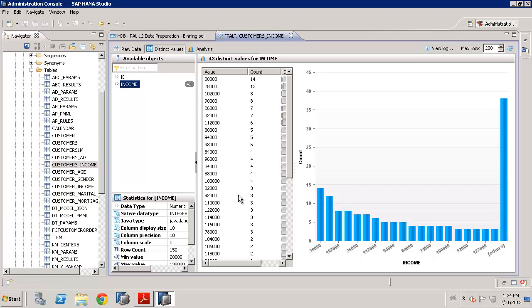Now, one way you could do that is maybe through a simple piece of SQL script, where you do a case statement and you say when income is between 0 and 30, between 30 is group 1, between 30 and 60 is group 2, 60 and 100 is group 4, etc. So, you could do that yourself.